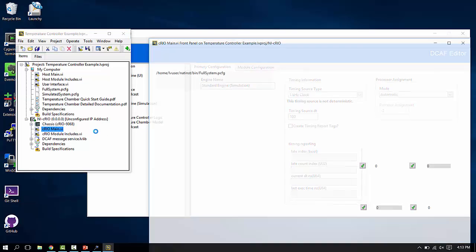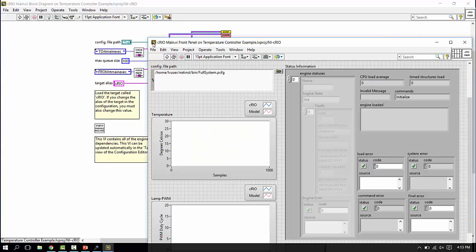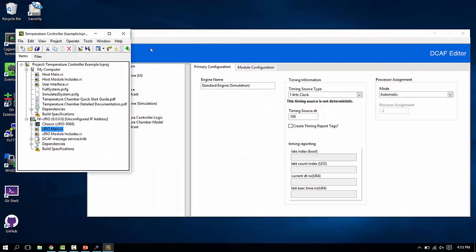And the code that we provide in the sample, in the example project here, the Compact Rio side of the system, is going to be the other sample project that we have, and that's the engine execution service, which gives us a few more options to peek and poke inside, reload the configuration file without restarting the system, and such features like that.